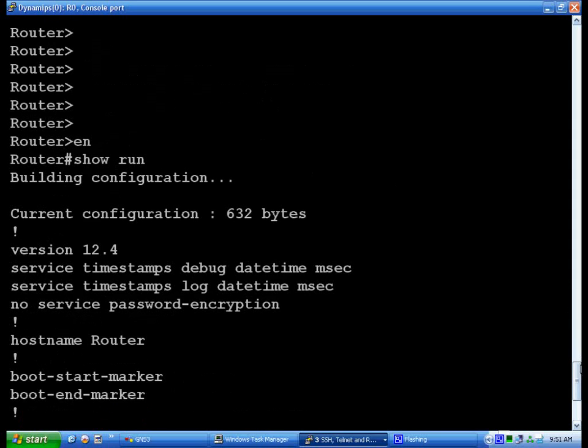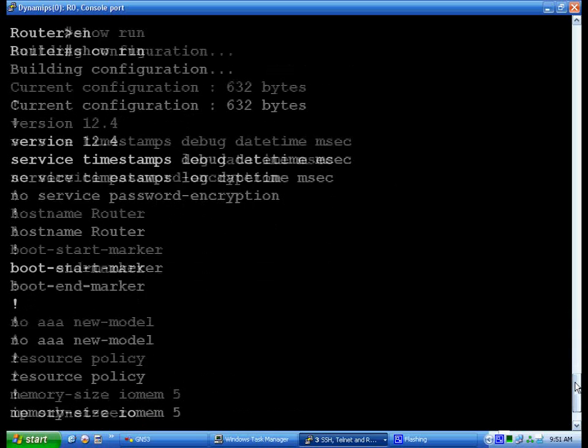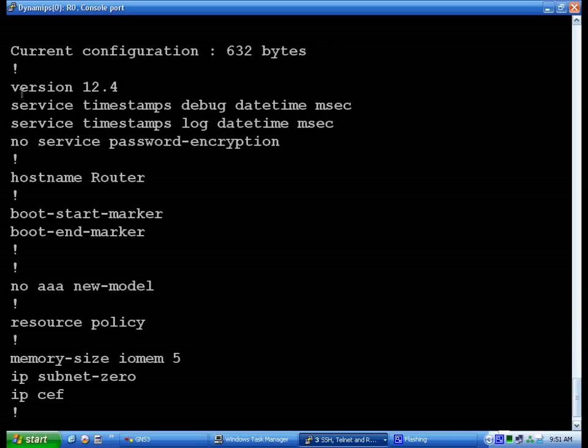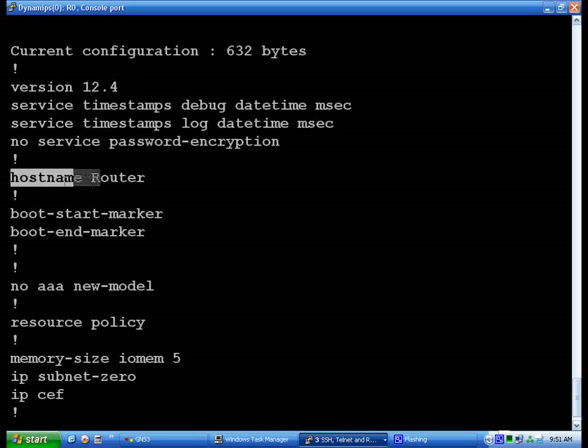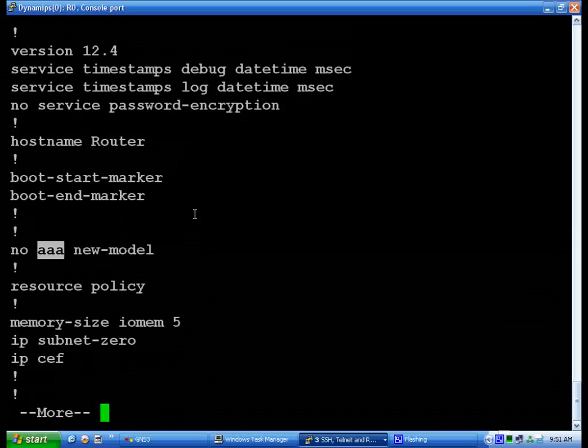Now let's take a look at a few of these things. That's just the size, so is the iOS version. I think that's pretty new, actually. I'm surprised. The hostname is just the name of the router. The AAA model is authentication, authorization, and one other A.